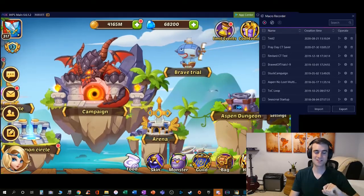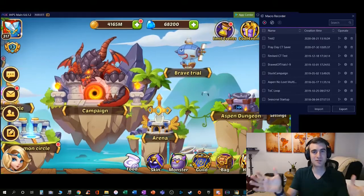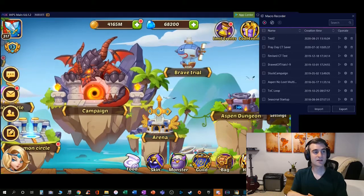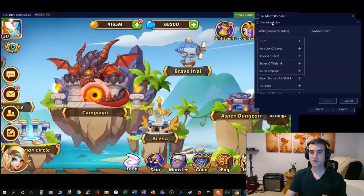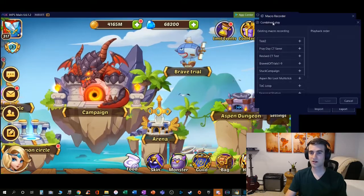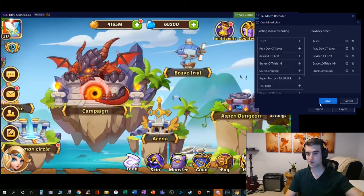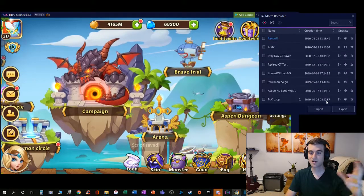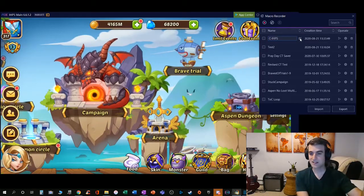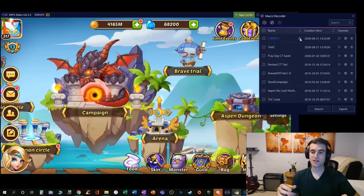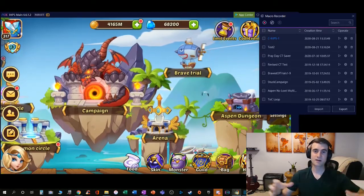One more important concept: recording in small bite-sized chunks reduces the likelihood of making an error and the frustration of a long recording you can't easily edit. You can piece all these small, error-free chunks together using the Combined Play button, right next to Record. You select the existing macros you've built, click Save, and it combines them into a new recording file. I like to name it with a convention like 'C' for combined — for example, 'C-IdleHeroesPrivateServer1'. That's how you combine smaller macros into one combined flow.